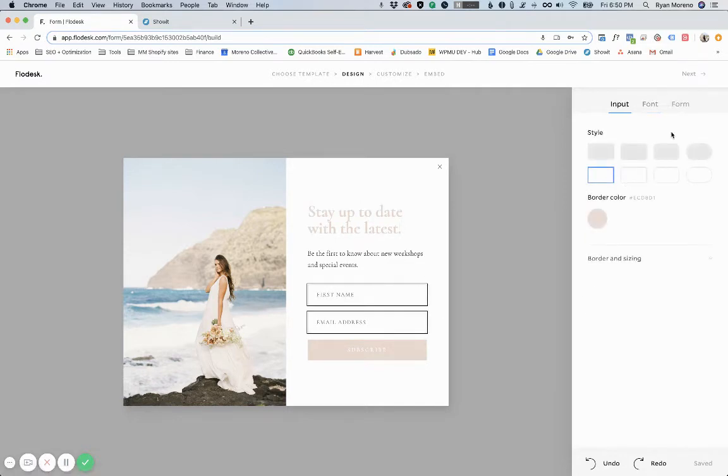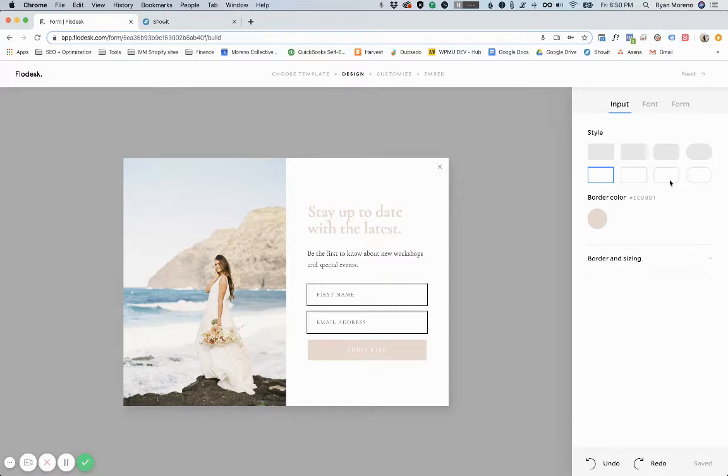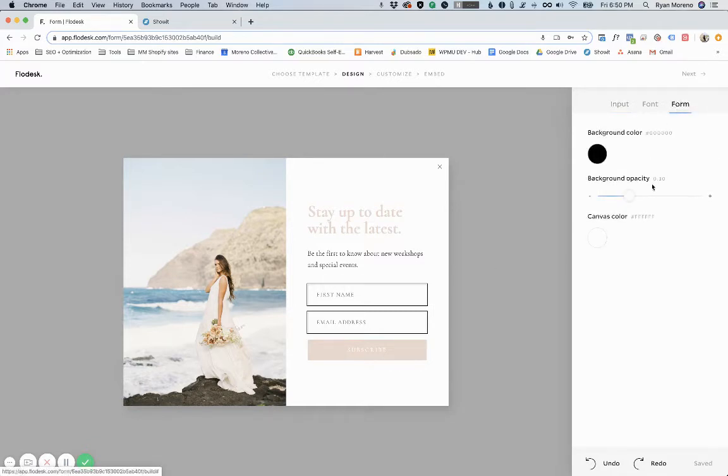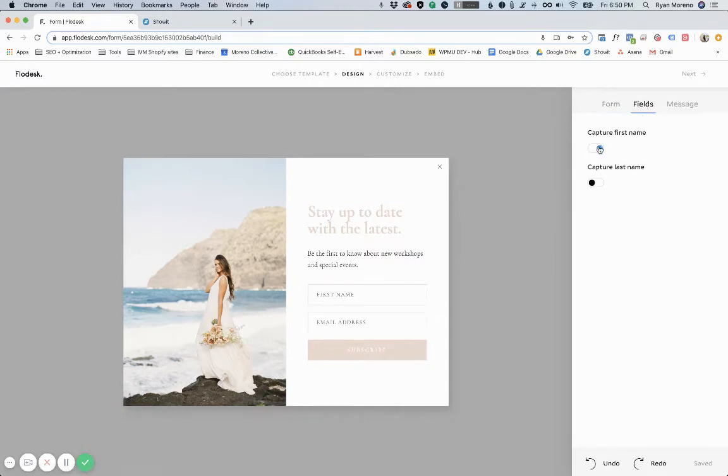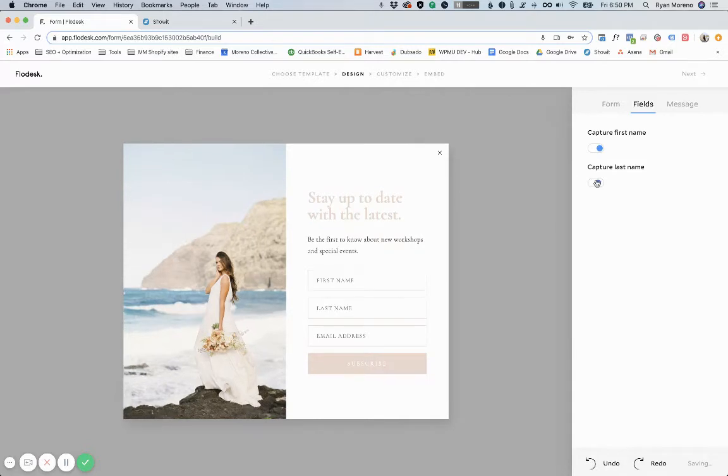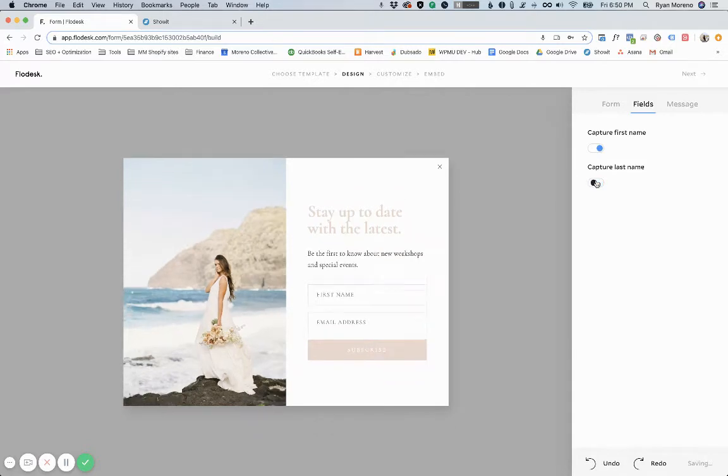With the forms you can actually change the style of the form, the border and the color, the actual form itself, the background. You can actually update the fields if you want to capture their first name and their last name. For this one I just want first name and email address.